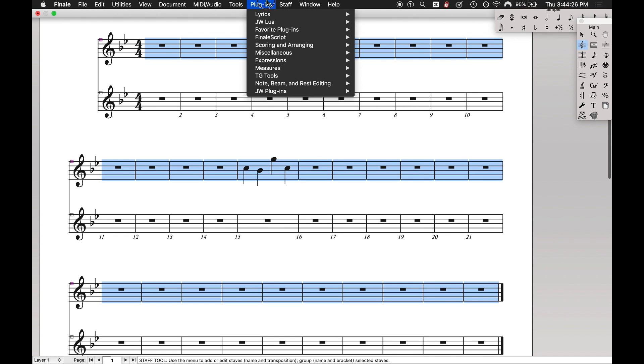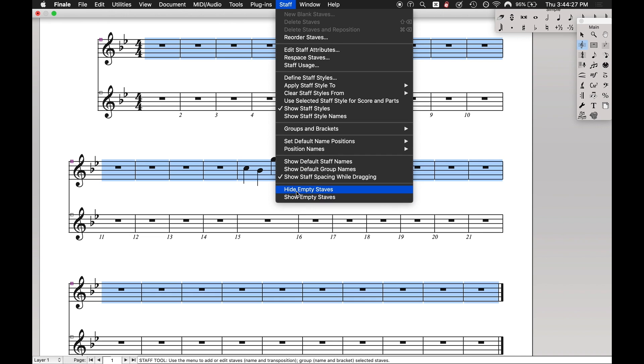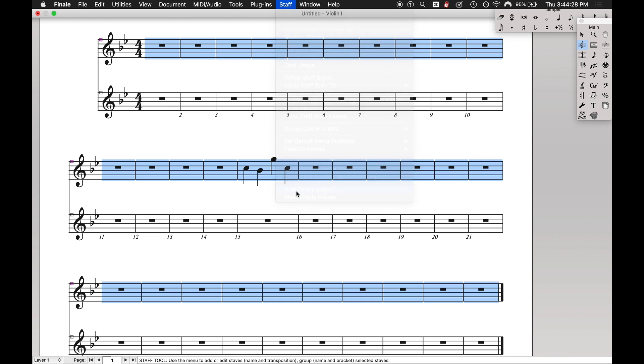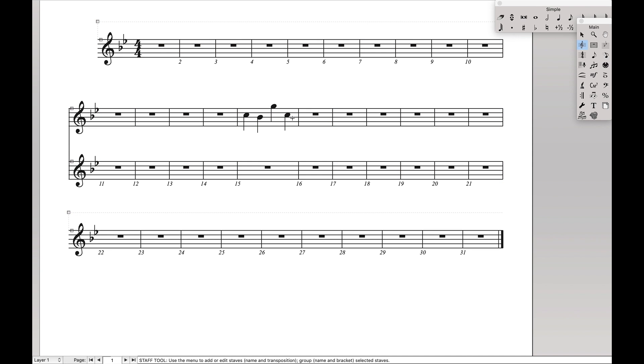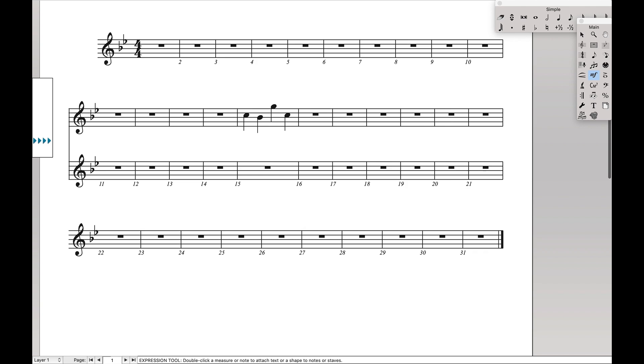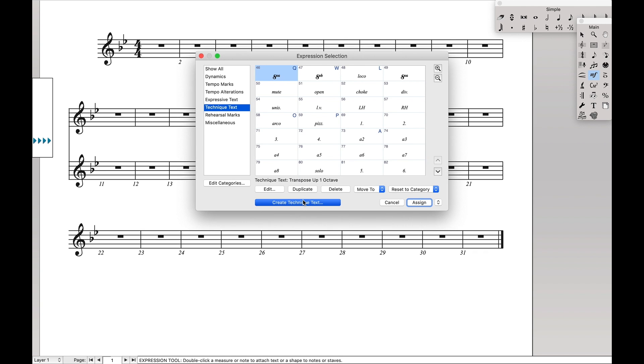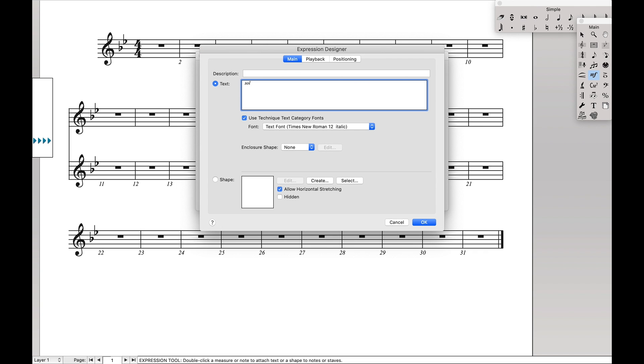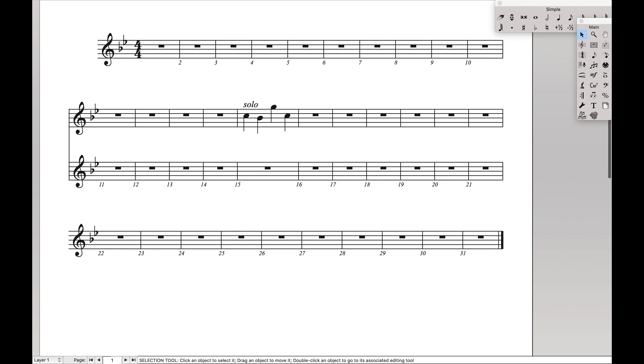Select the entire thing, come over here, hit hide empty staves. And now again, it's only on that one part. And we'll just do some sort of technique text on the lead solo, like that. And then they know that that line's a solo, and everyone else can just continue playing that one part.